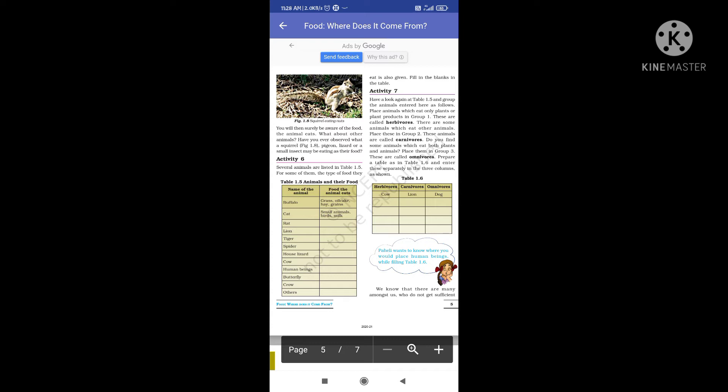Squirrels eat nuts and fruits. Pigeons eat dana and rice. Lizards eat small insects. These animals eat various things including fruits and vegetables.